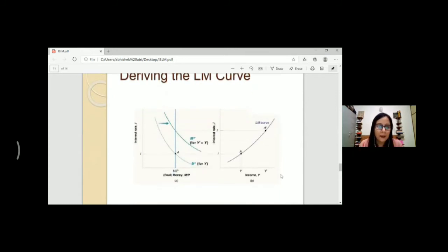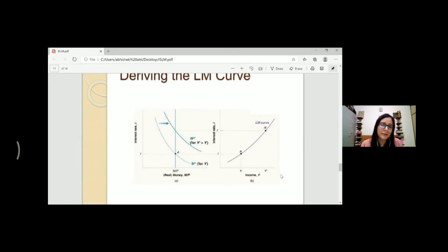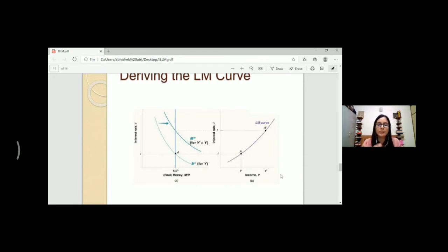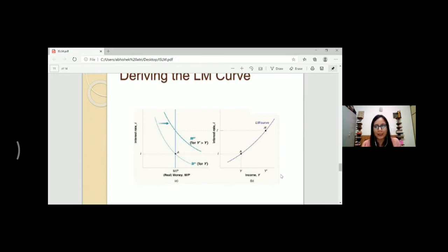Here you are seeing the real money, M/P, as a straight line — this is money supply which is already decided. If money supply increases, then the interest rate will change. The interest rate is shown in excess supply or demand, that will change. And what we are seeing on the right side, we derive the LM curve, which is upward sloping, showing that as income increases, the interest rate will increase.